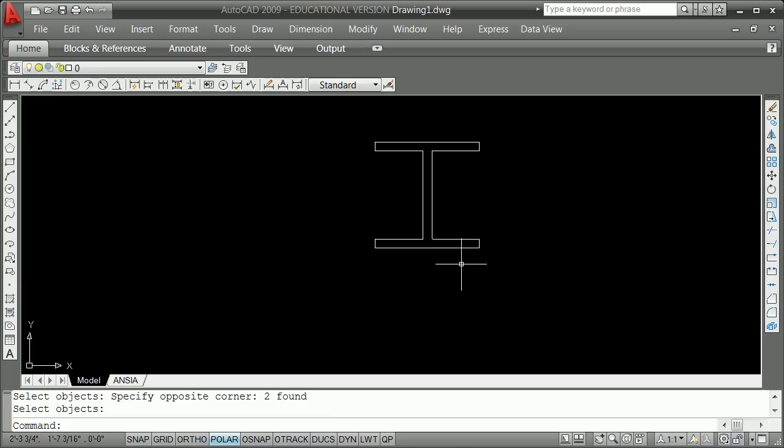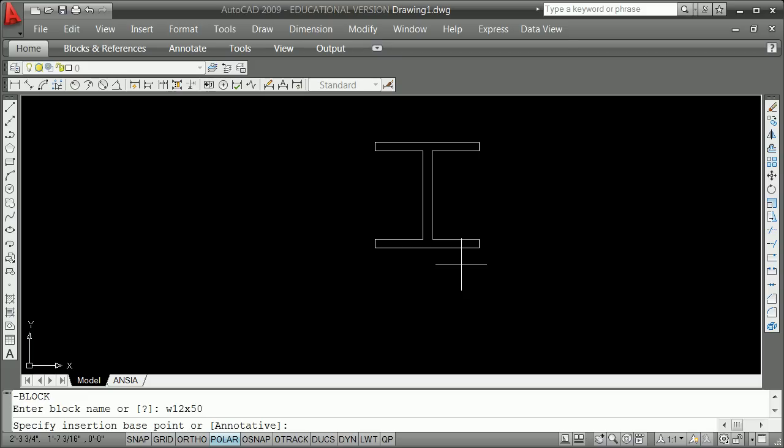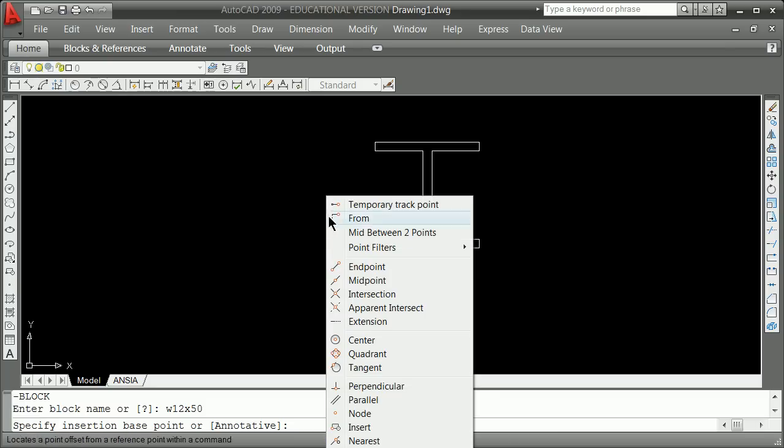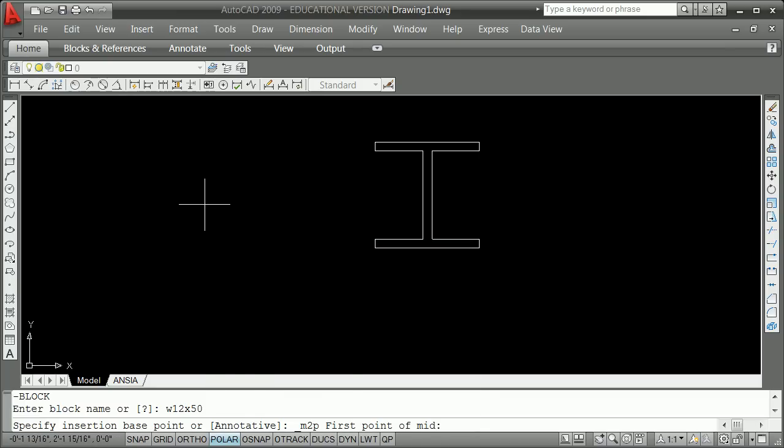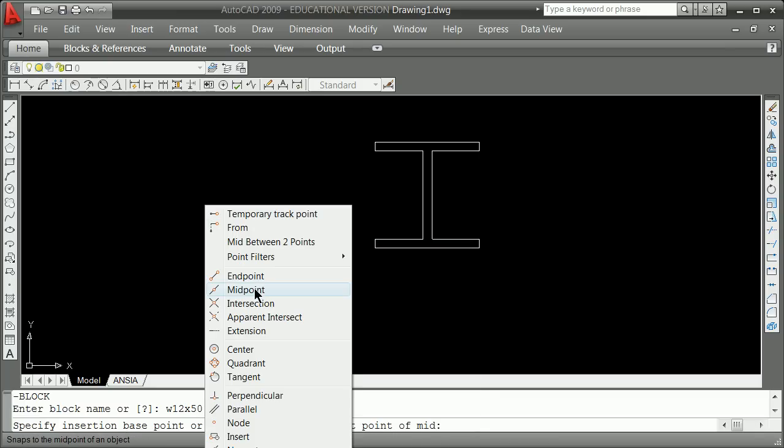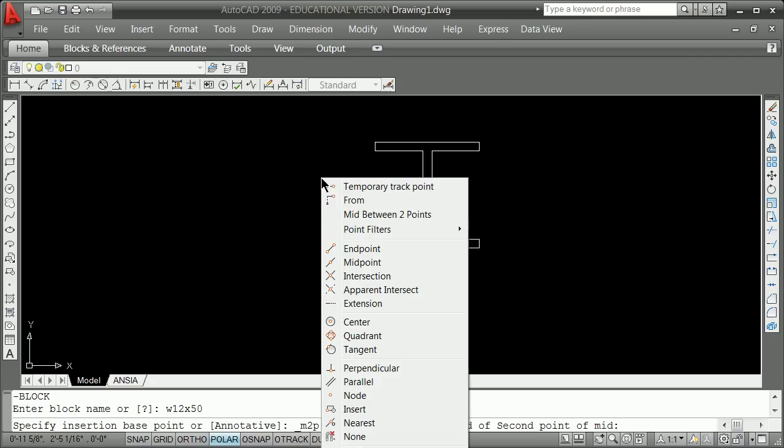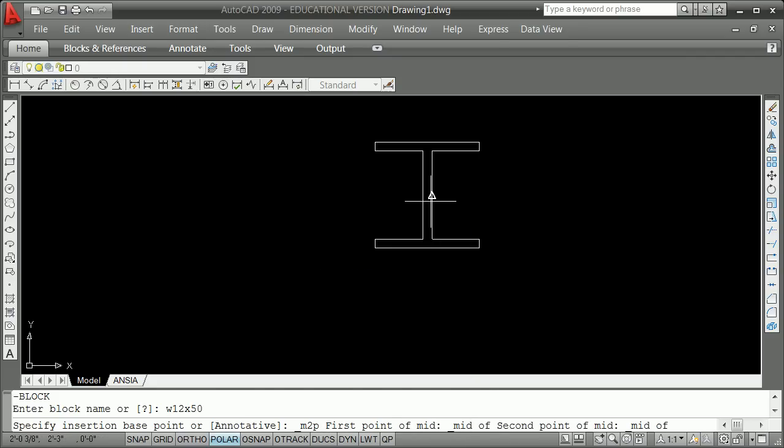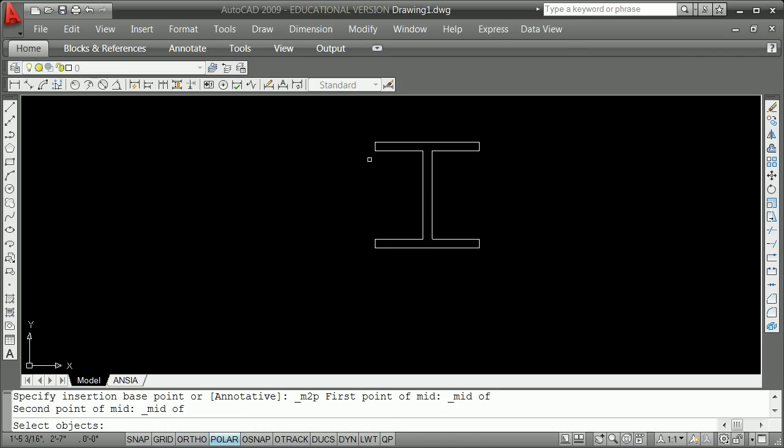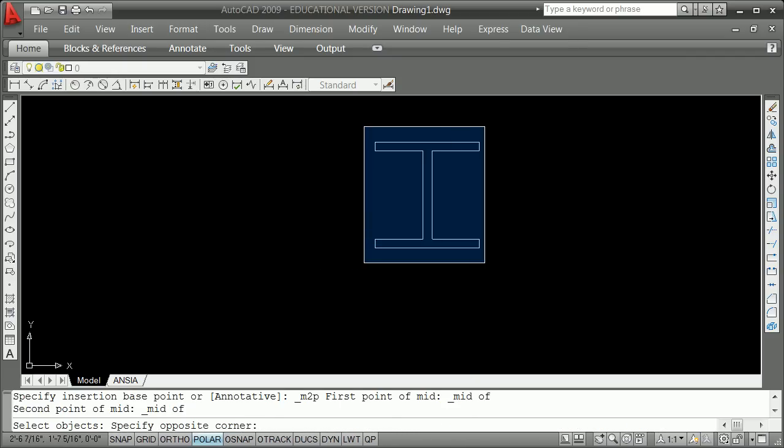Minus B is the best way to define a block. We're going to go six by six by a half. Shift right click for the midpoint, mid between two points from the midpoint. That kind of defined snap is something you will miss when you're in other engines. One more time, minus B, a W 12 by something shape, I'll say 50. Shift right click, mid between two points, midpoint of that, midpoint of that, and then select your objects.